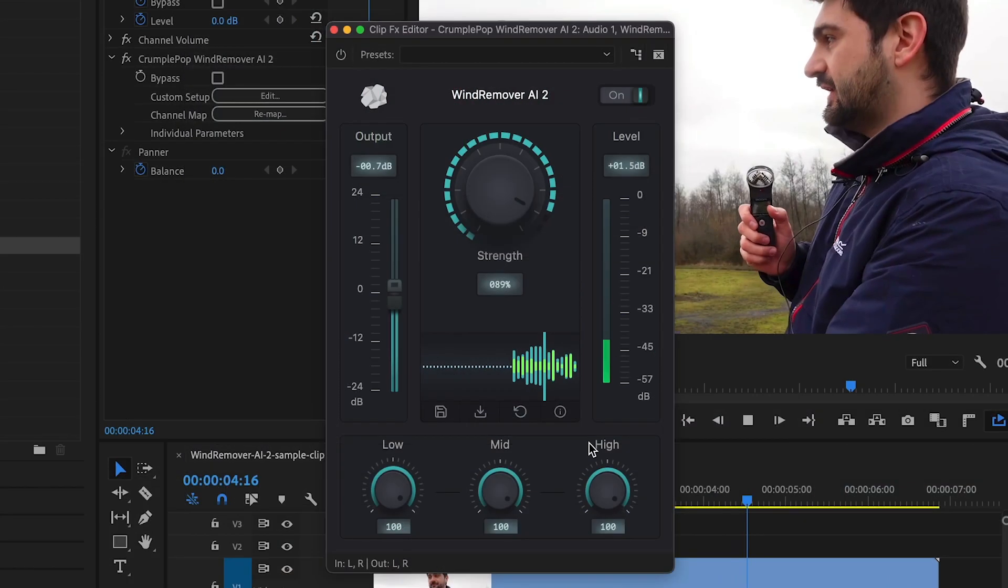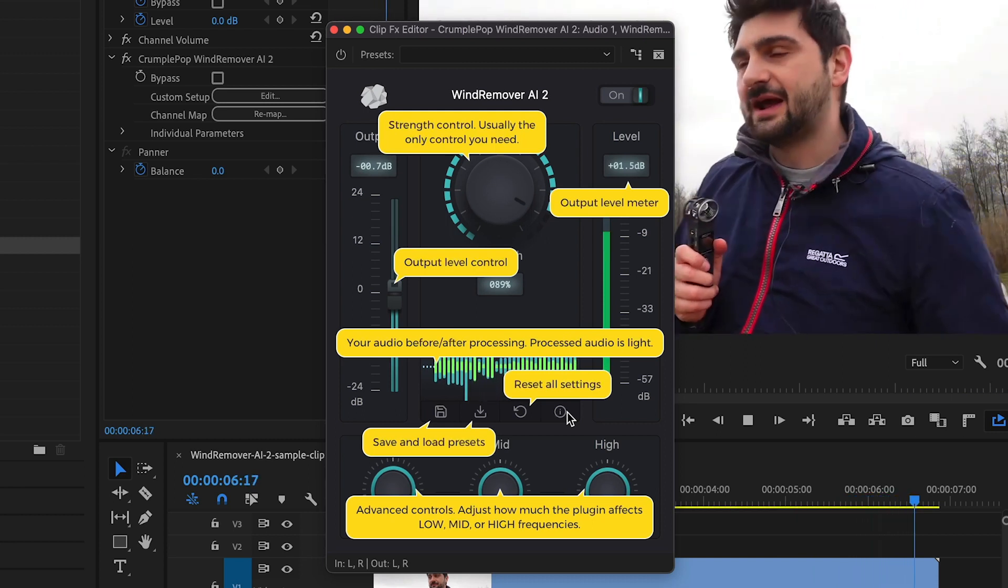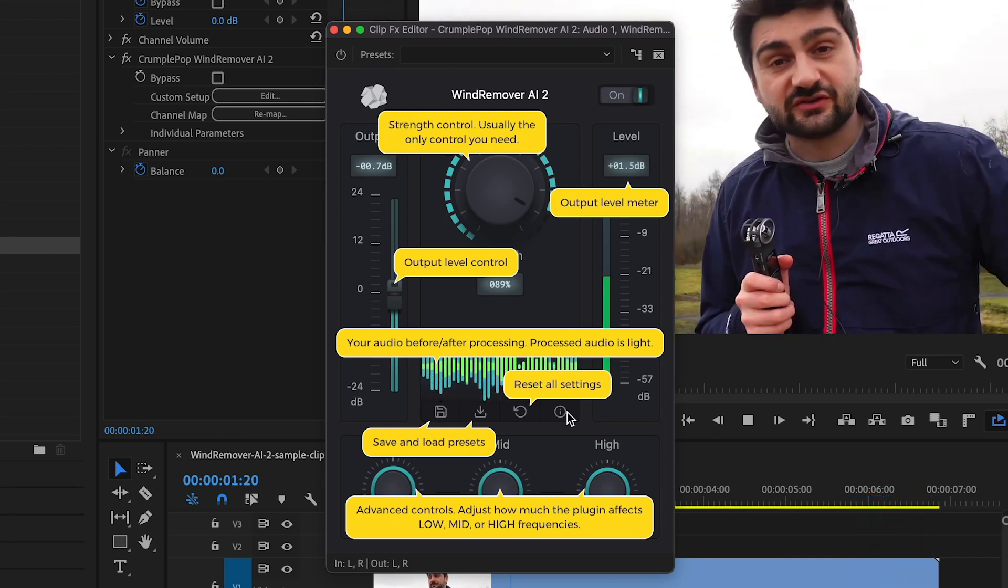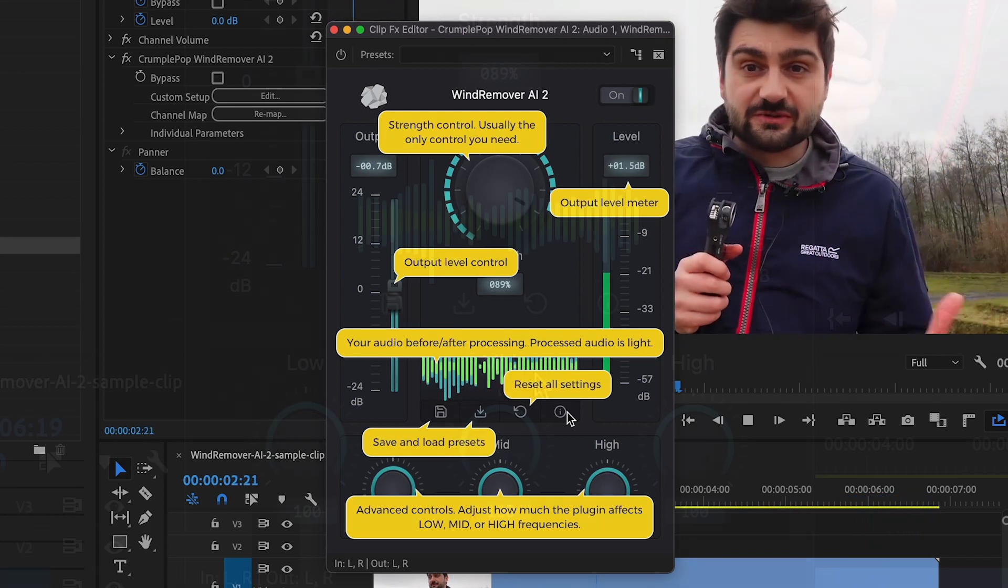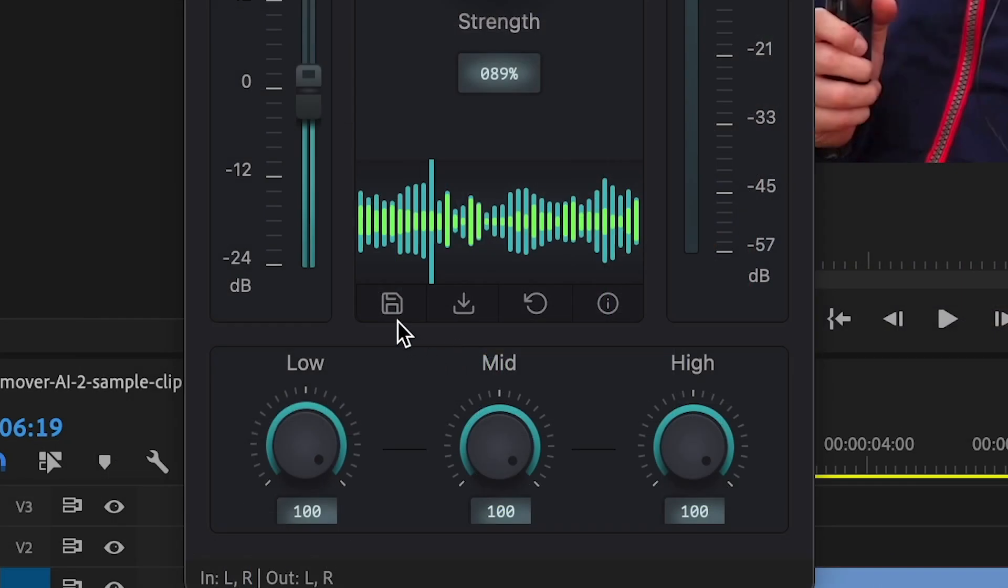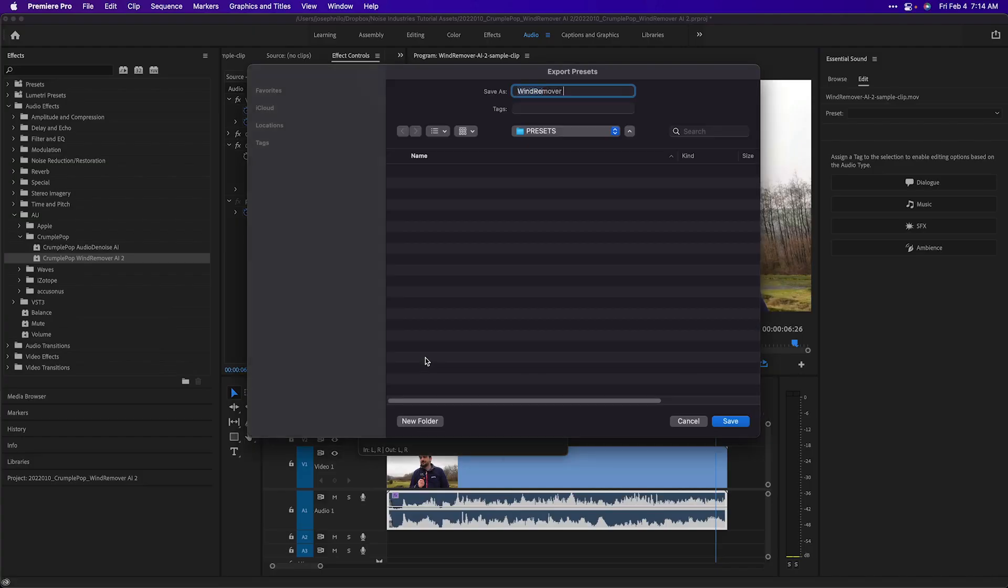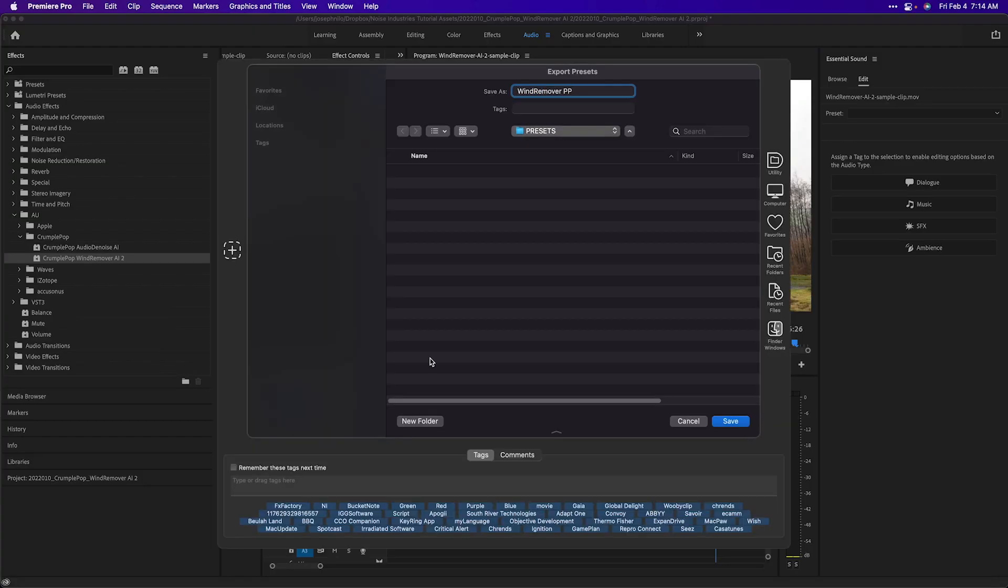At any point, click the Info button to get a guide on what everything does. When you like what you hear, save a preset to apply to other similar clips.